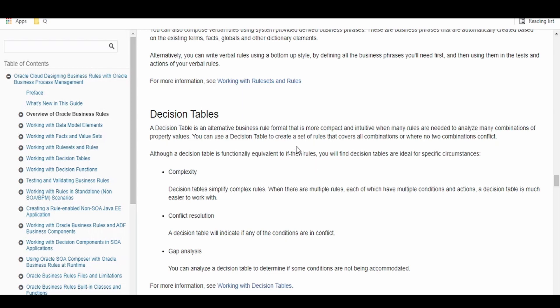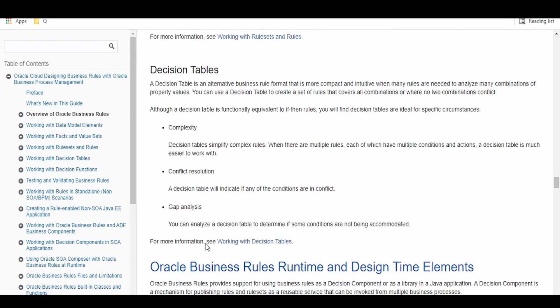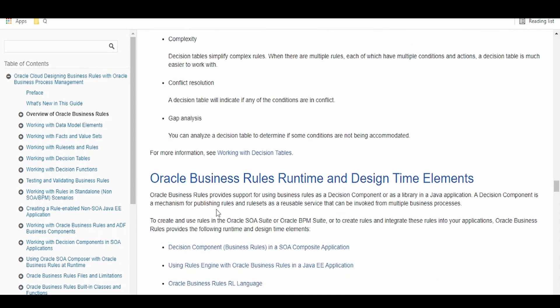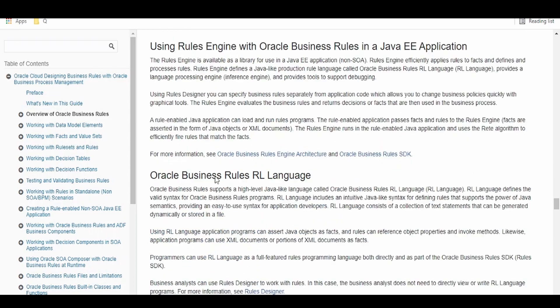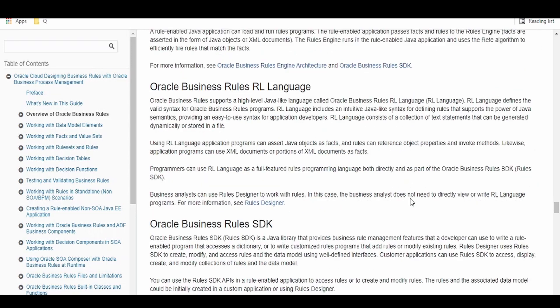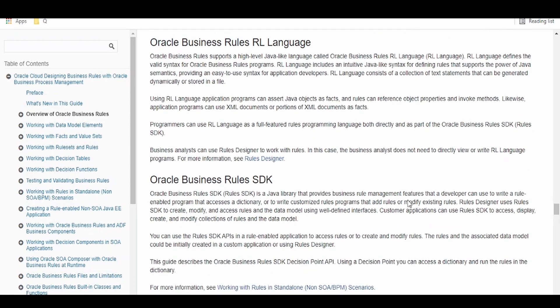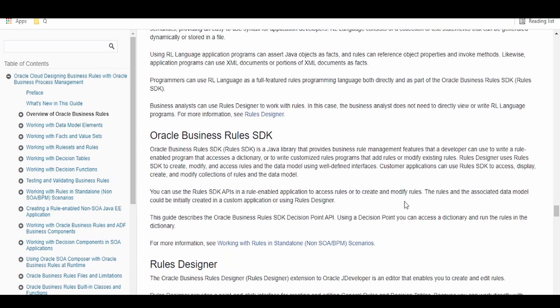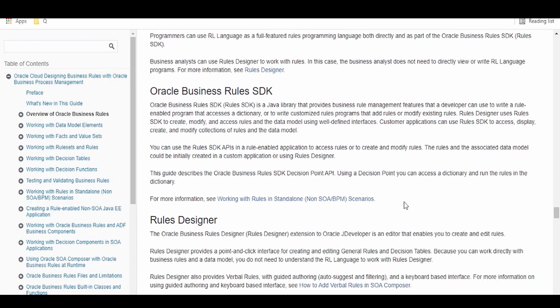Functionally, it is equivalent to if-then, but you will find decision tables ideal for specific circumstances like complexity, conflict resolutions, and gap analysis on different measures. Business rule supports RL language based on which we could write the expressions or the rules.